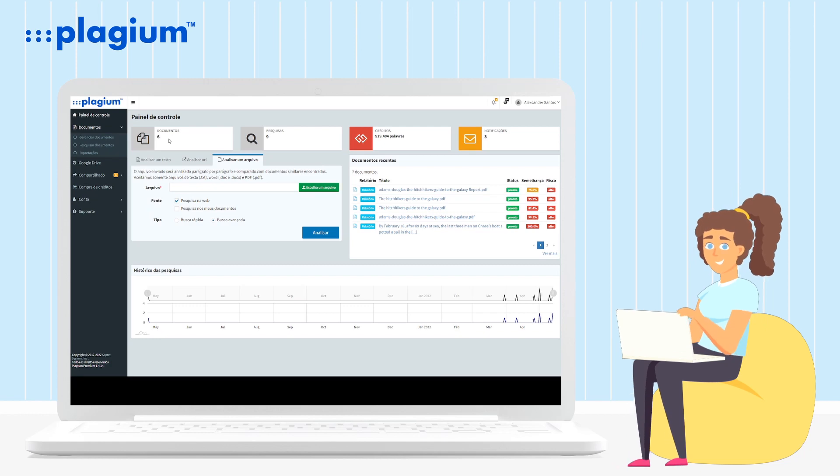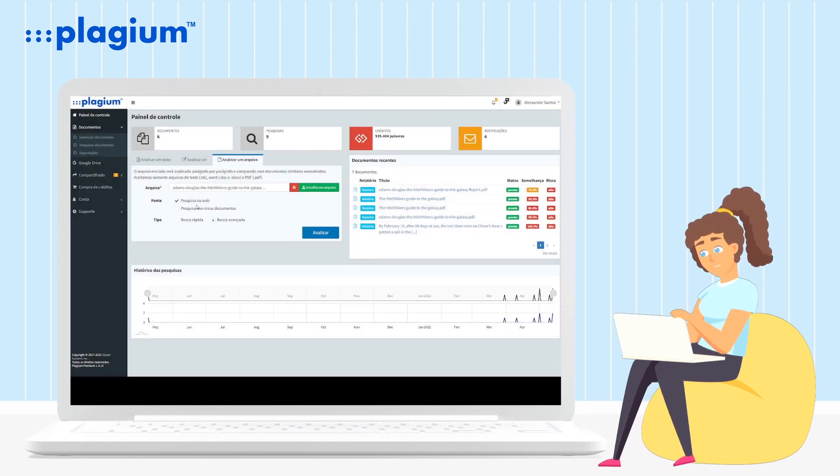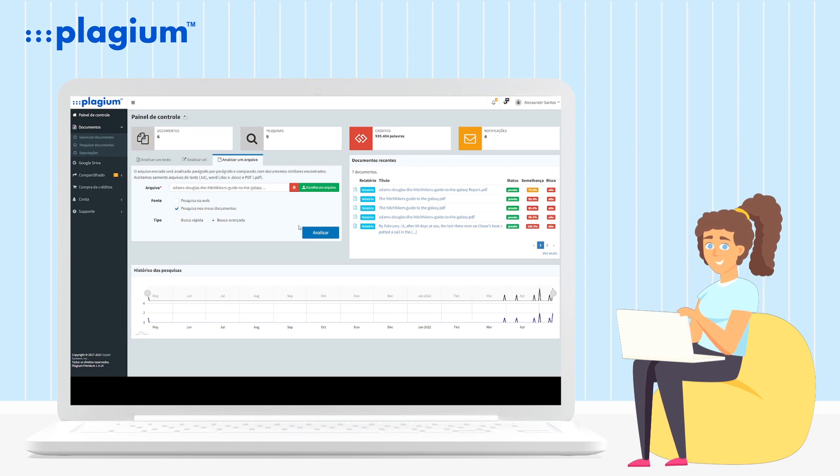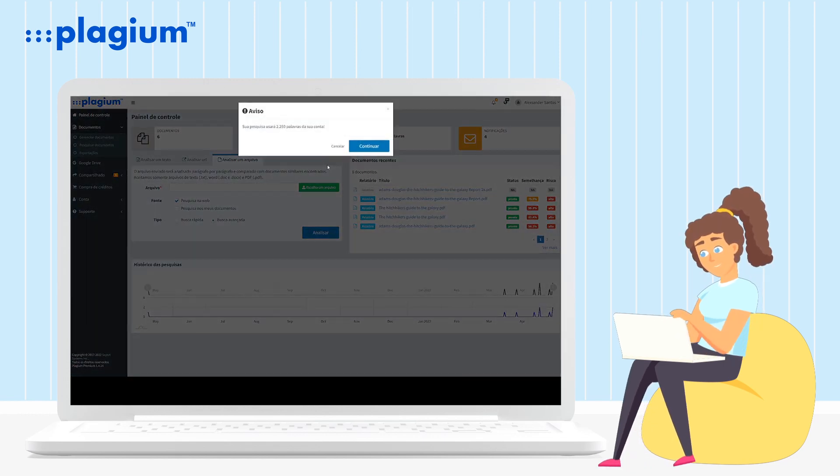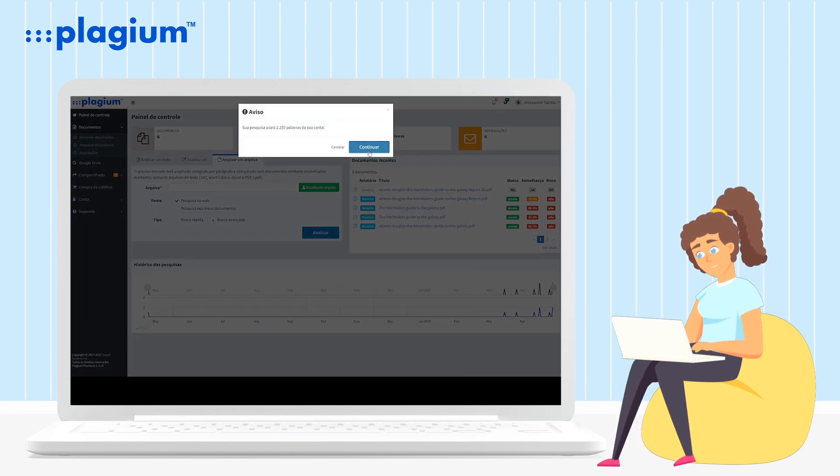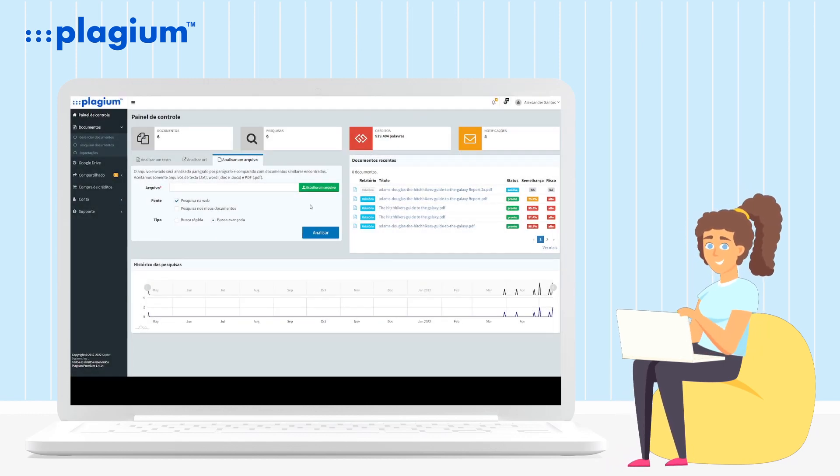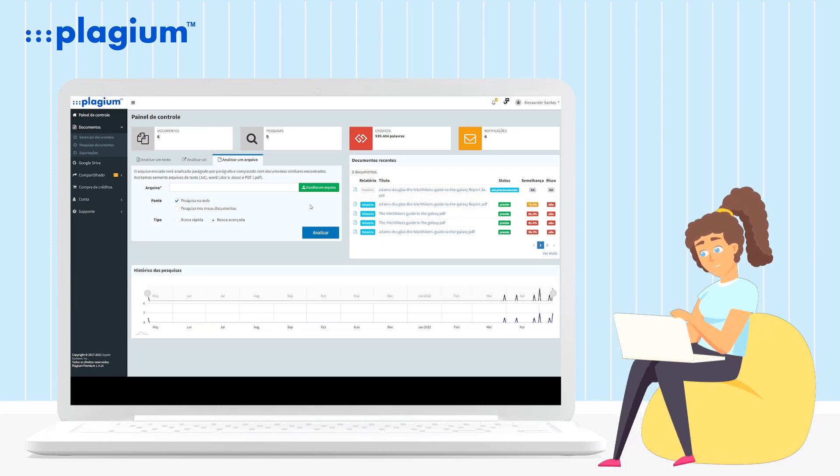Returning to the Analyze a File tab, you will send the new document that you want to compare with your documents that are already on our platform. For this, the process is the same: Choose your file, select Source, just search My Documents, click Advanced Search and Analyze.